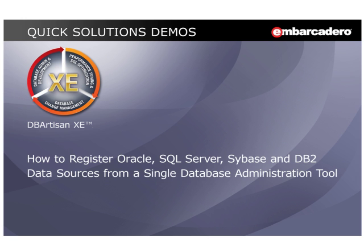Hello, I'm Scott Walls at Embarcadero Technologies. In this video, I'm going to show you how to register Oracle, SQL Server, Sybase, and DB2 data sources from a single database administration tool. That tool being Embarcadero's DbArtisan XE.